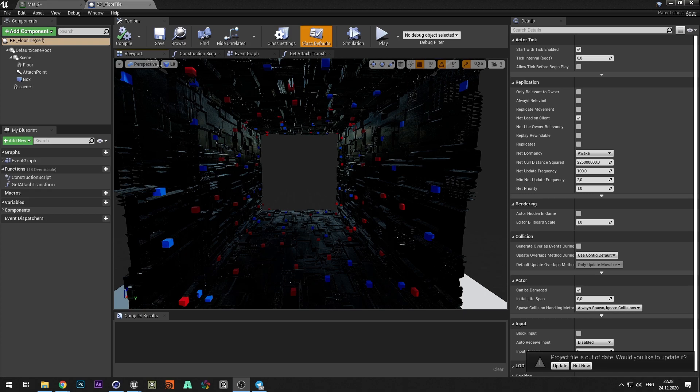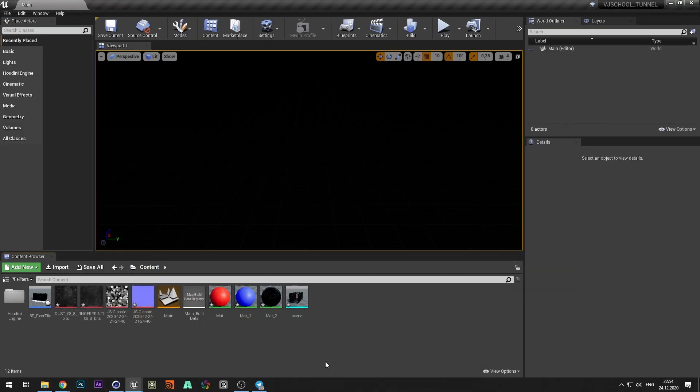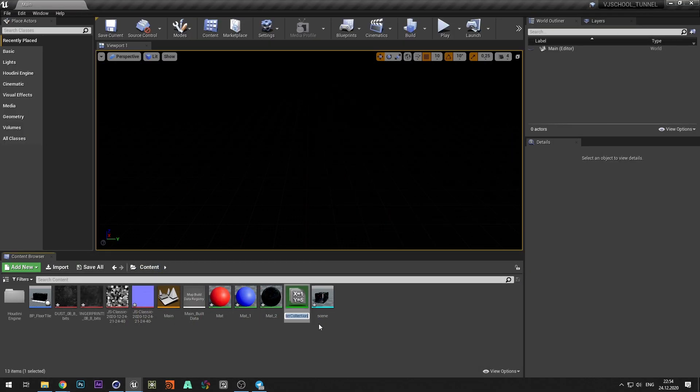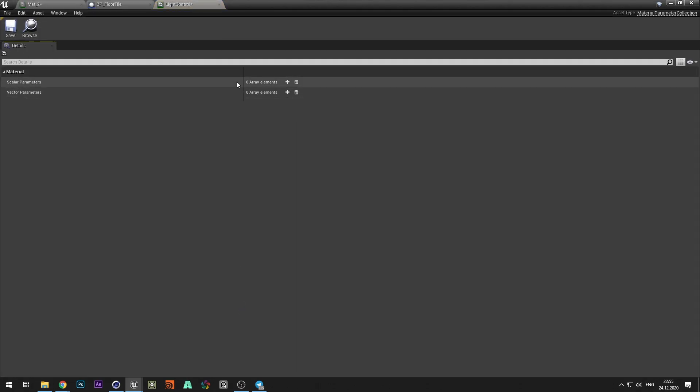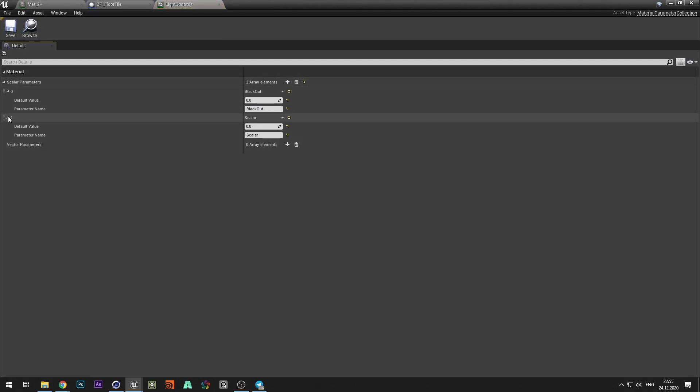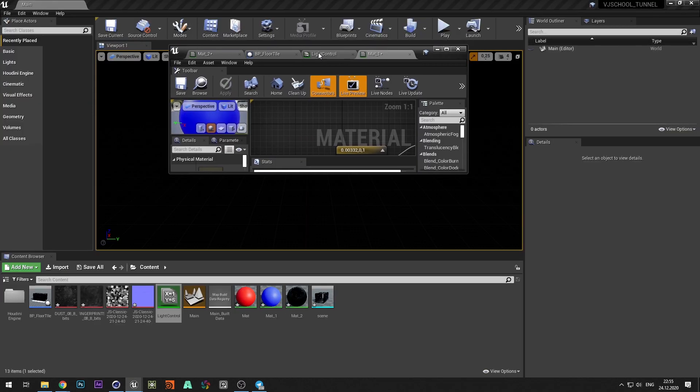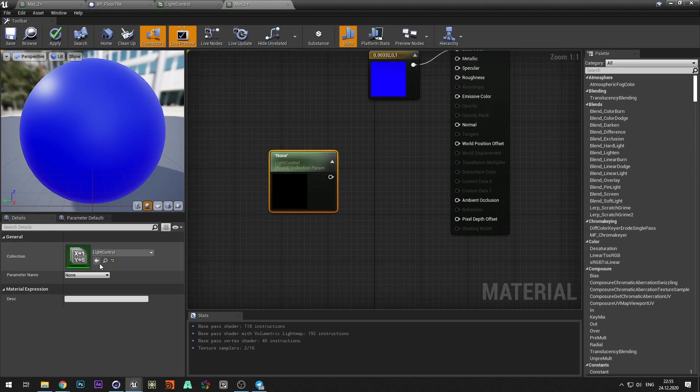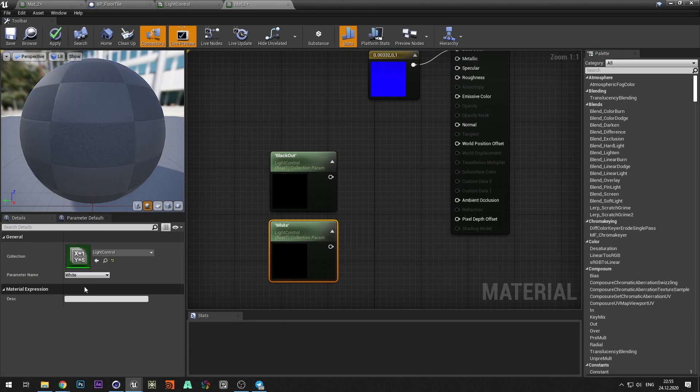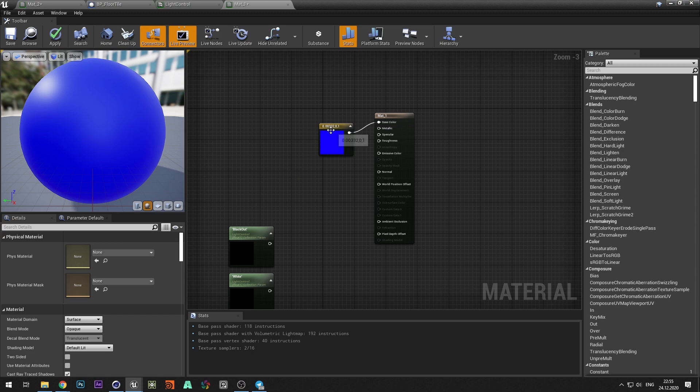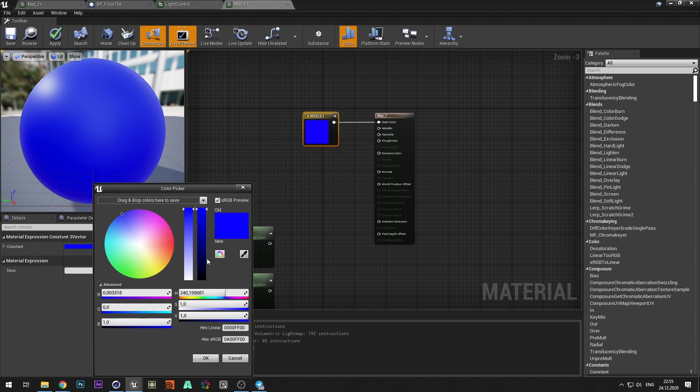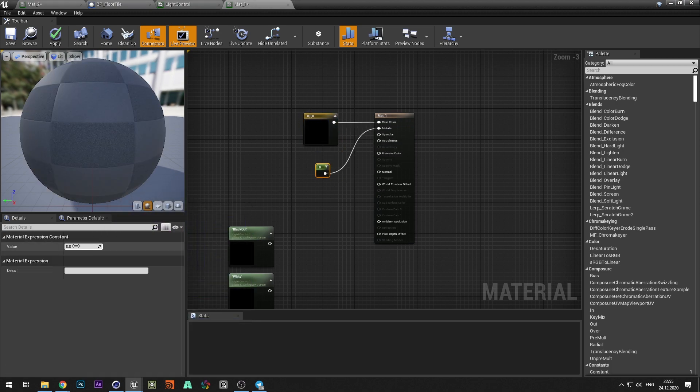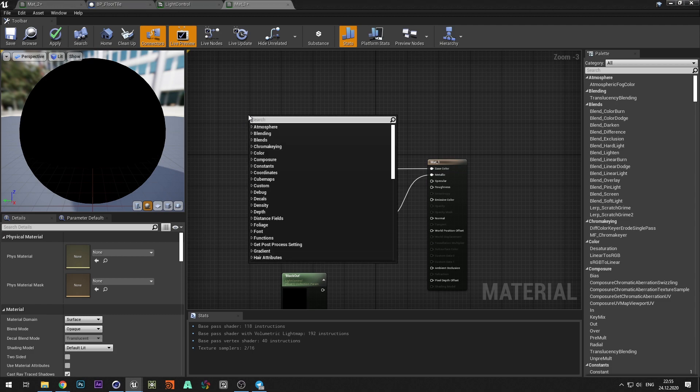The next step is to create an animated material for emissive cubes. Create a material parameter collection for convenient parameter management from the blueprint. And add two color parameters to control brightness and color. Add parameters to the material imported with the tunnel. Change base color to black and add a constant to metallic, since we will use the emission parameter.